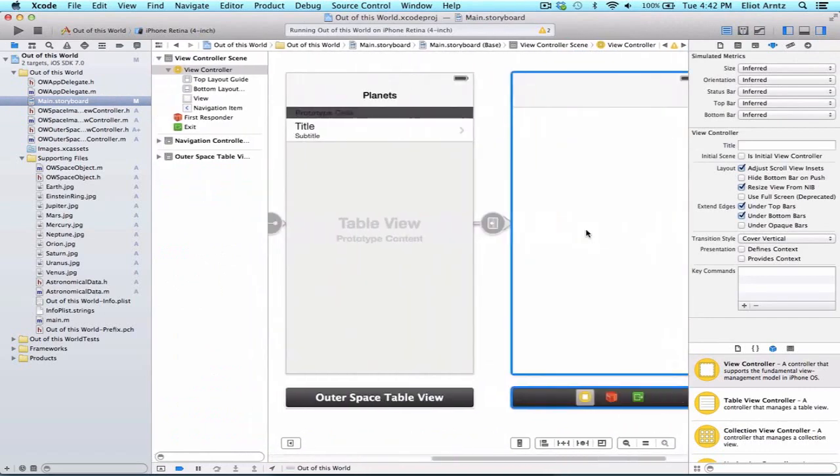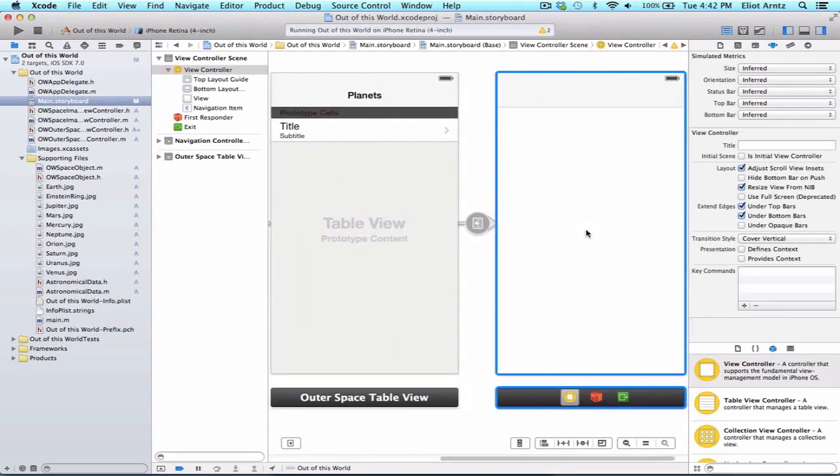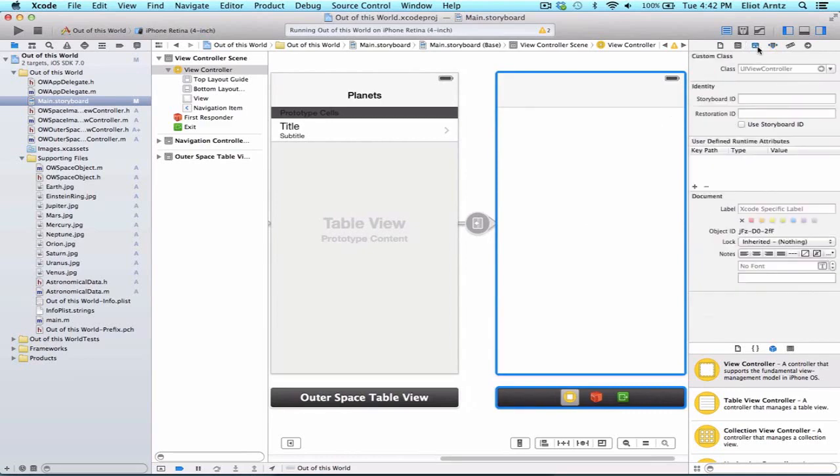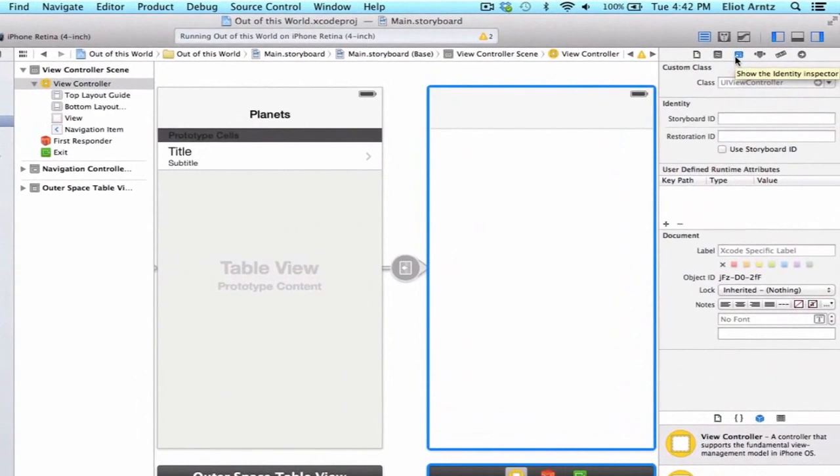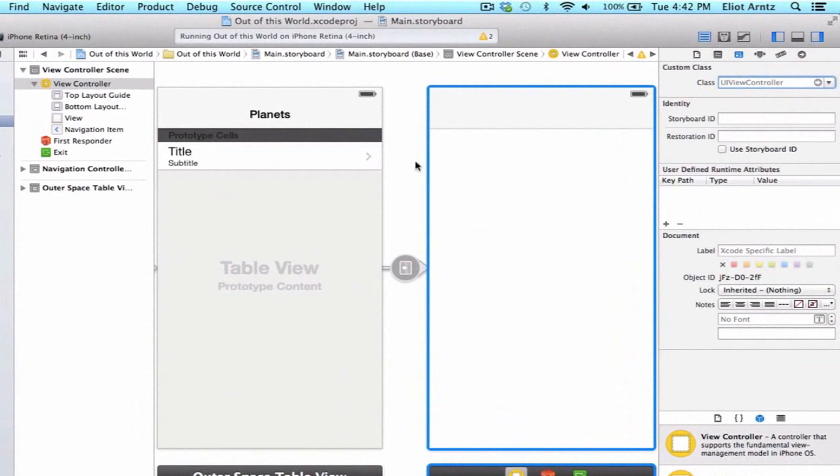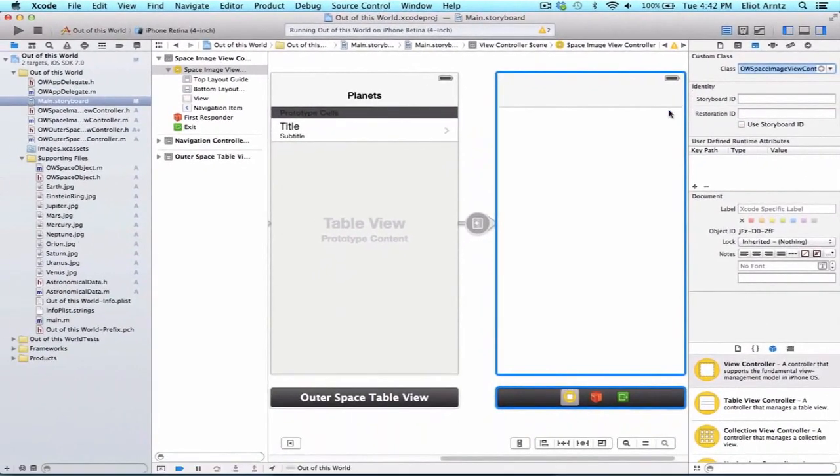We're going to change the class here in the identity inspector. We can select class here and we need to have our controller that we just created manage this view. We're going to add a scroll view and an image view on top of this view. So let's change this class to OWSpaceImageViewController and hit return.